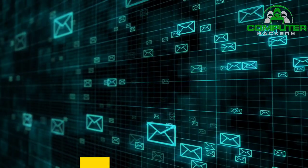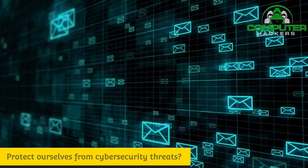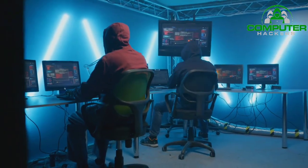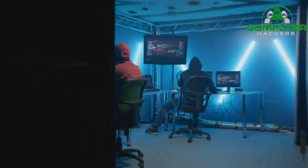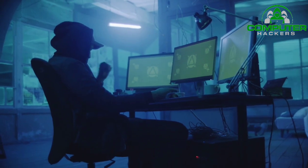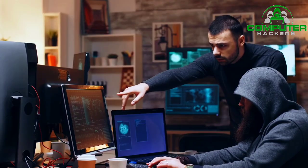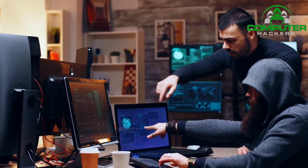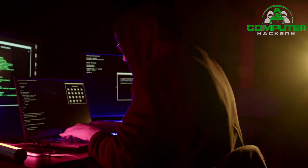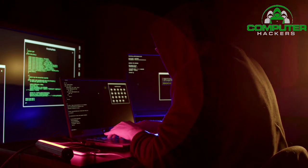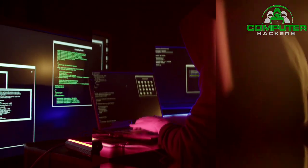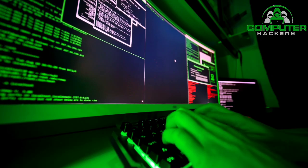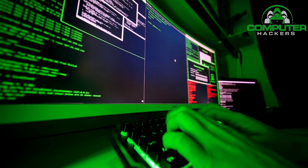Why do we have to protect ourselves from cybersecurity threats? Cyber threats are a big deal. Cyber attacks can cause electrical blackouts, failure of military equipment, and breaches of national security secrets. They can result in the theft of valuable, sensitive data like medical records. They can disrupt phone and computer networks or paralyze systems, making data unavailable. It's not an exaggeration to say that cyber threats may affect the functioning of life as we know it.